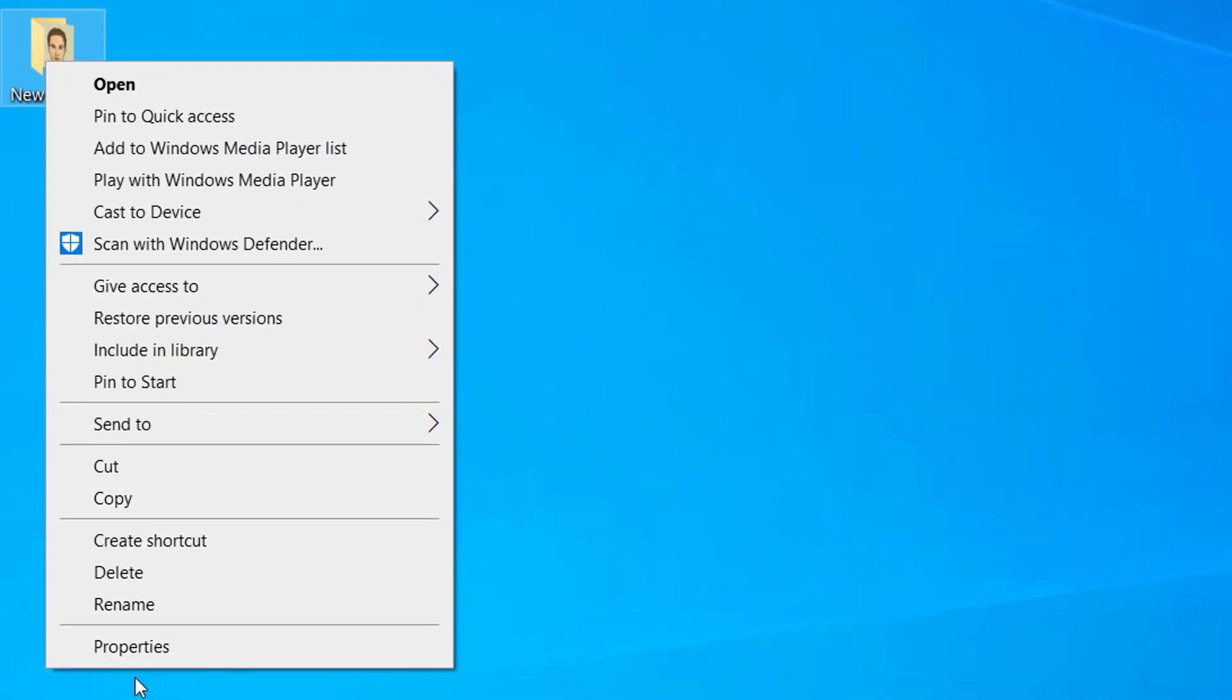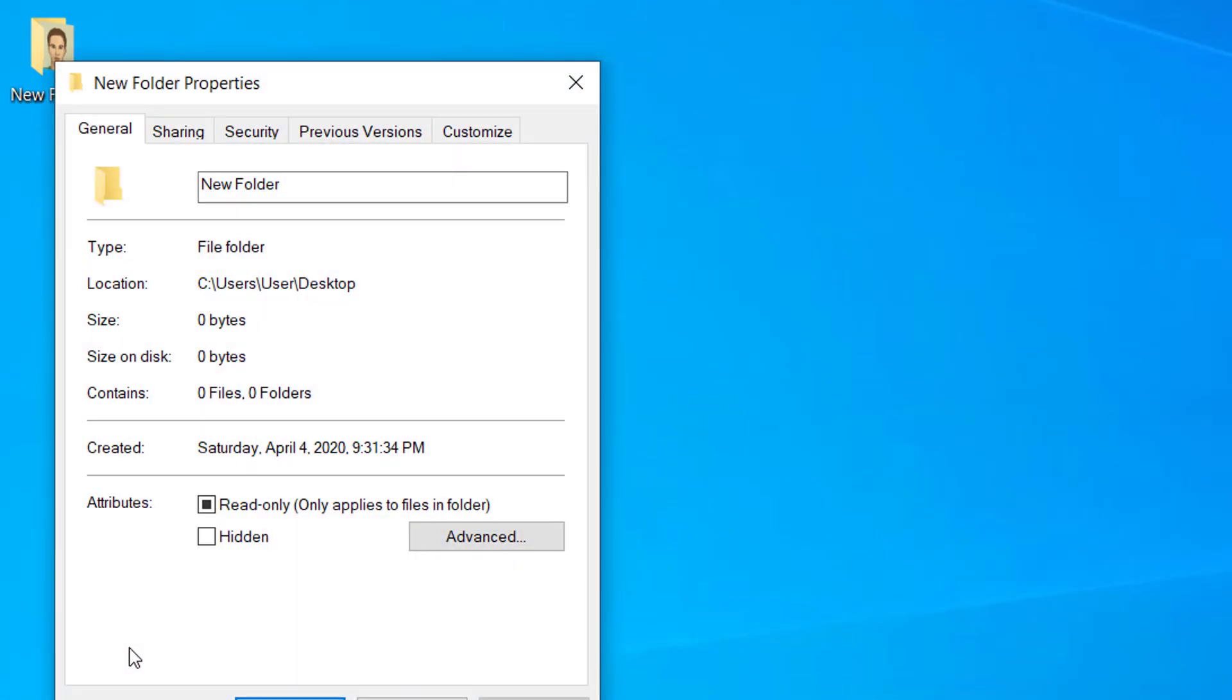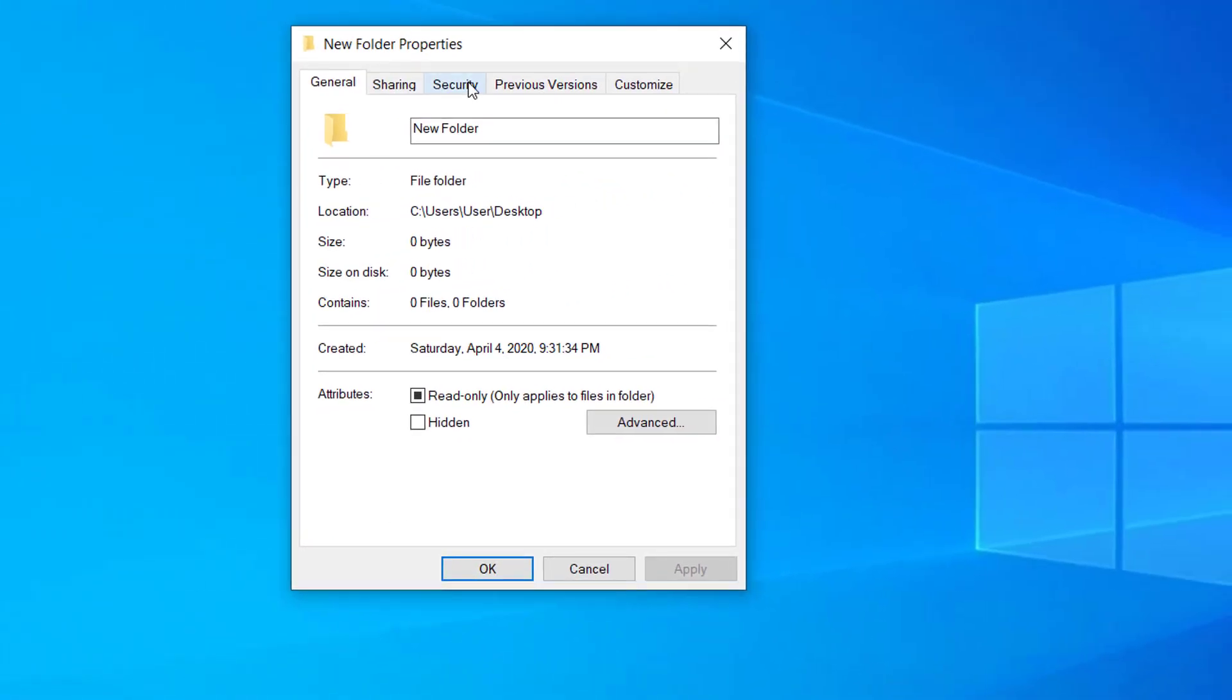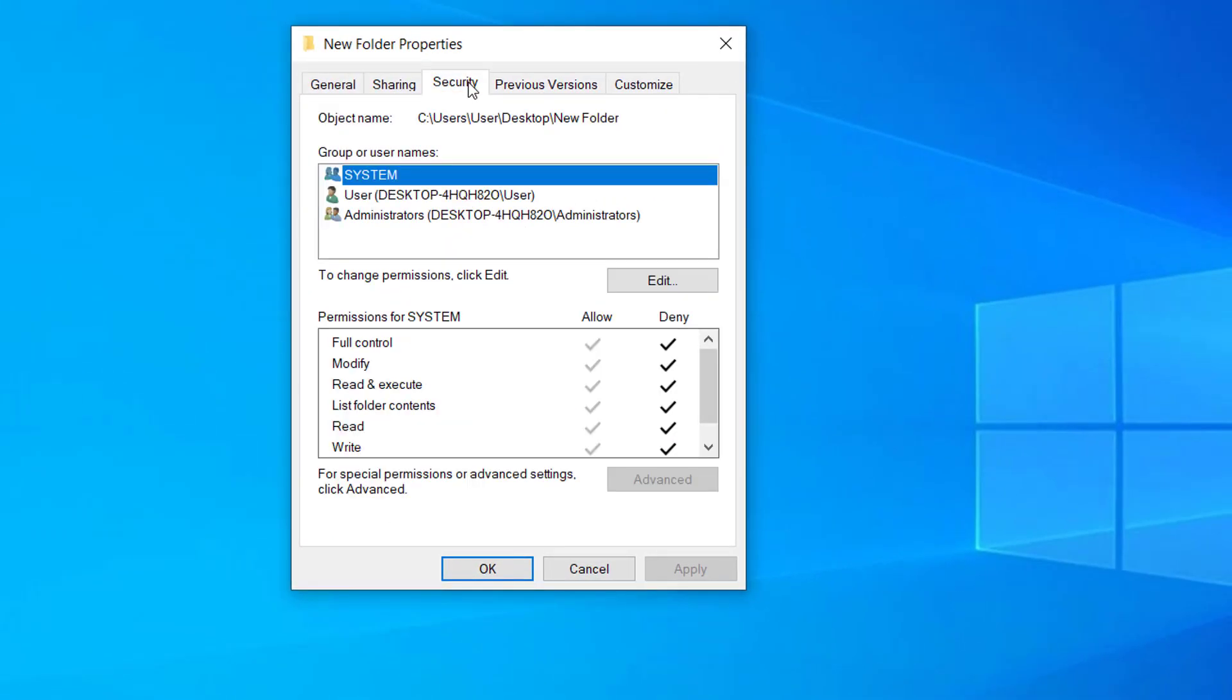Then click on Properties, and here on the Security tab on the top, you have to give the user enough permission to access the folder. Select the user that you are trying to access the folder from.